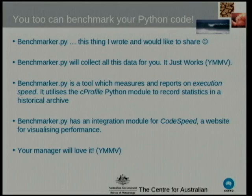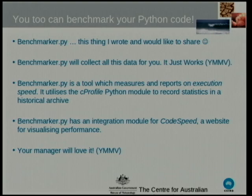You too can benchmark your Python code. There's this thing I wrote — I'd like to share it. Benchmarker.py will collect all of this information for you, and it's designed to just work. I think the biggest gift you can give anyone when programming is to make something really easy for someone else to do. Benchmarker.py is a tool which measures and reports on execution speed. It's a pretty thin wrapper around CProfile — not a work of genius, just a work of convenience.